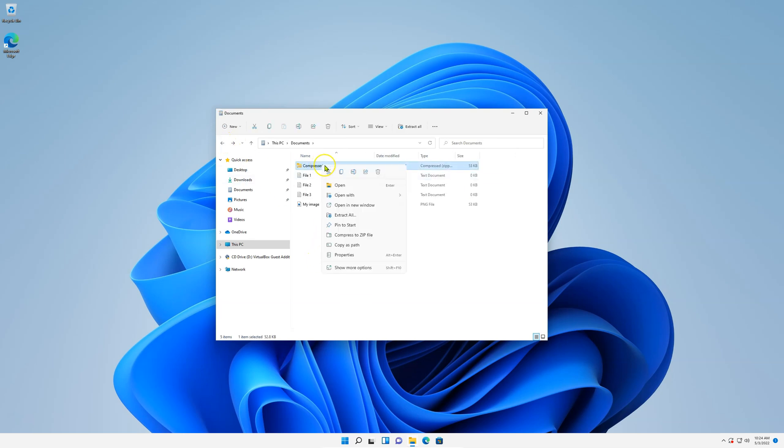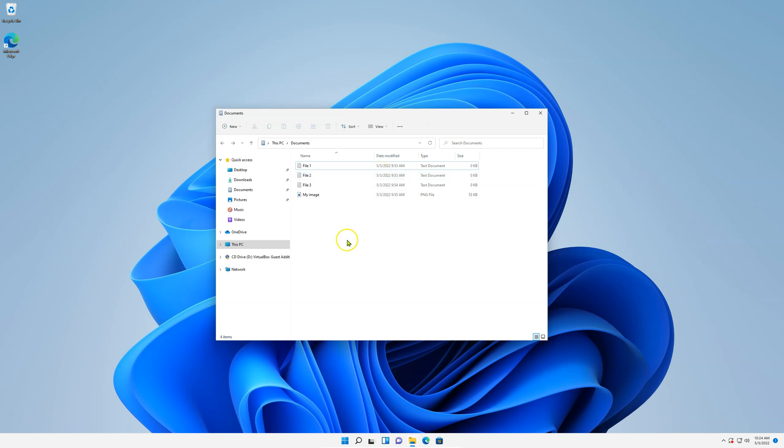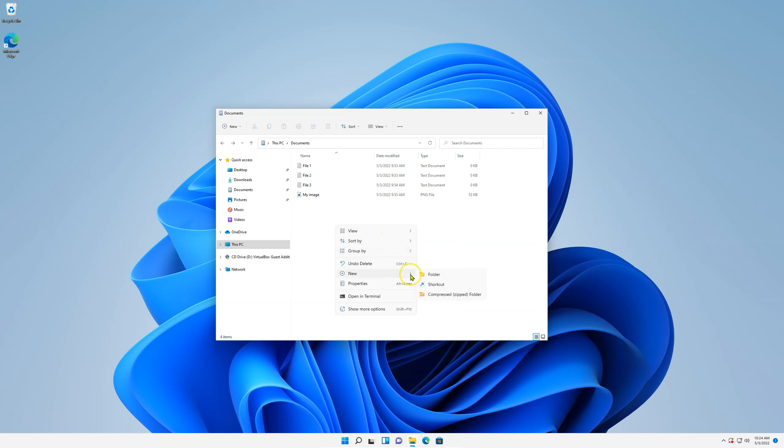Now another way of doing this is right click on an empty space, New, Compress zip folder.